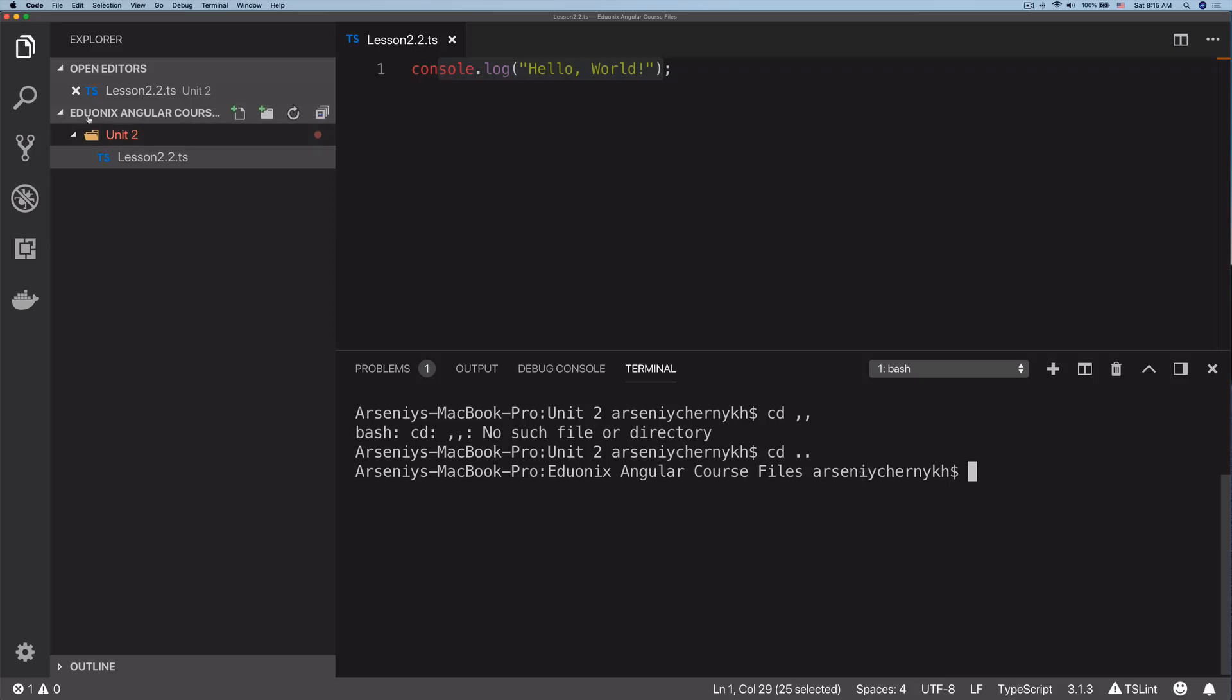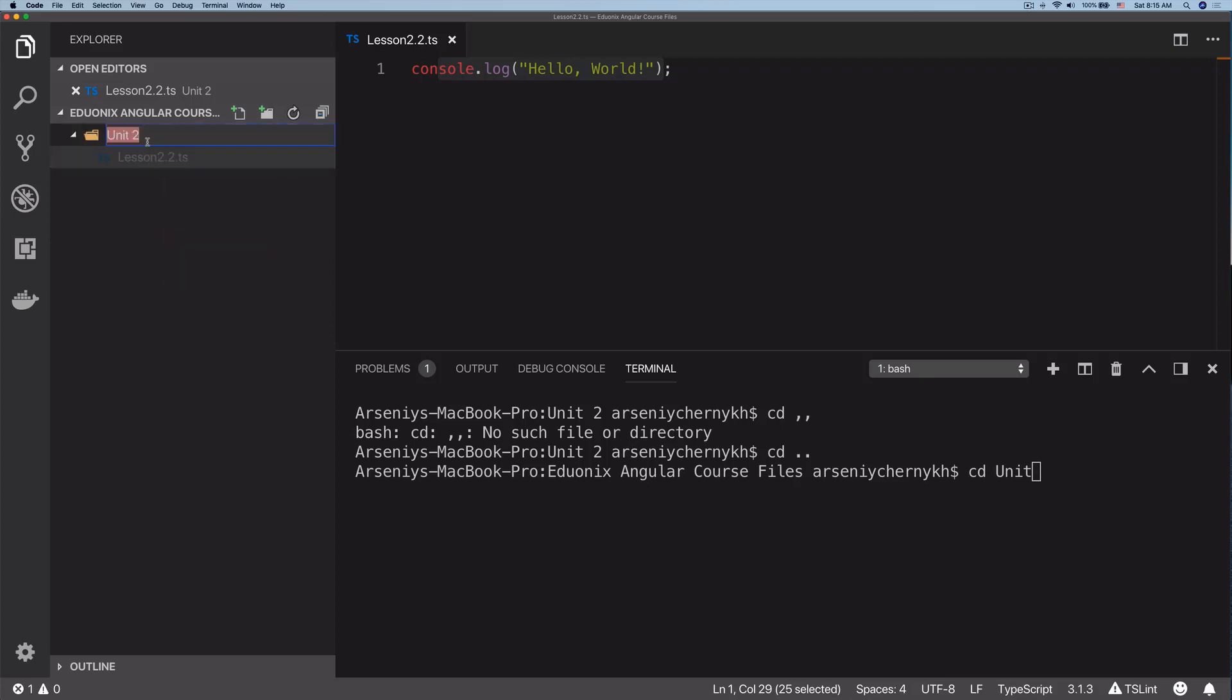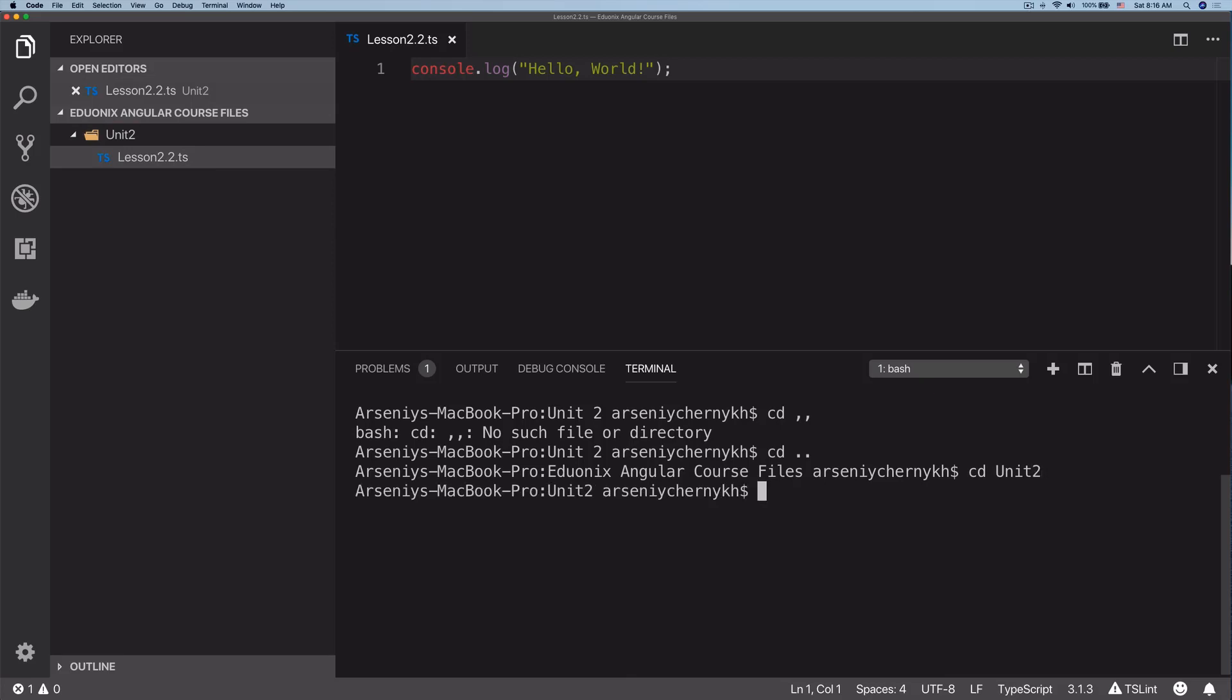The terminal is in the eduonix angular course folder. To run this file we need to go into unit 2. Let me rename the unit files to unit 2 without a space, just to not have to escape the space when we CD into stuff. There we go, we're going to CD into unit 2.